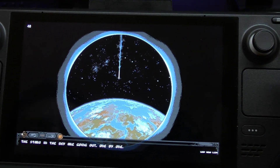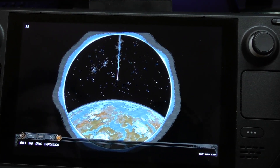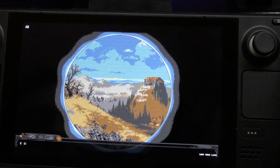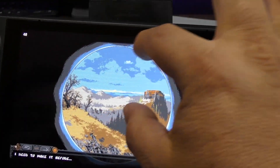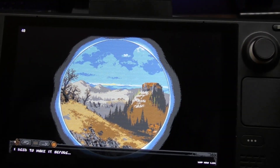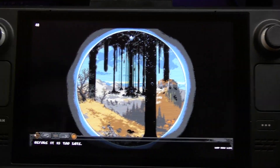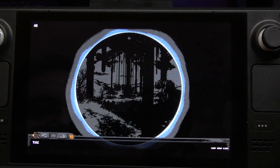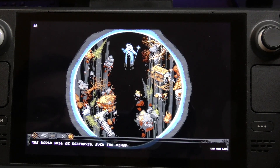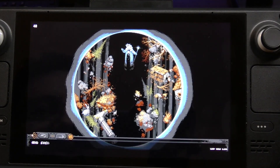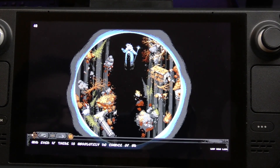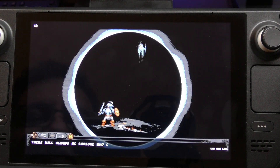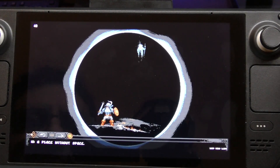And there it is - the game launches. One thing we didn't see was the controller layout screen that you normally see when launching a game in Steam OS. I guess since you're launching the game from the Epic launcher rather than Steam OS directly, you won't see that controller configuration screen.